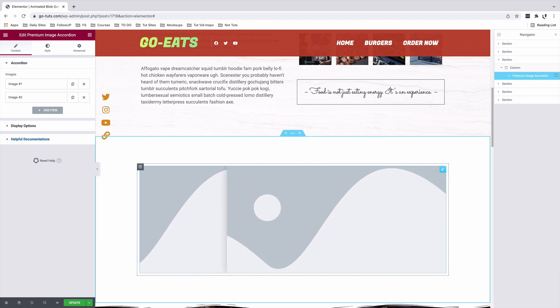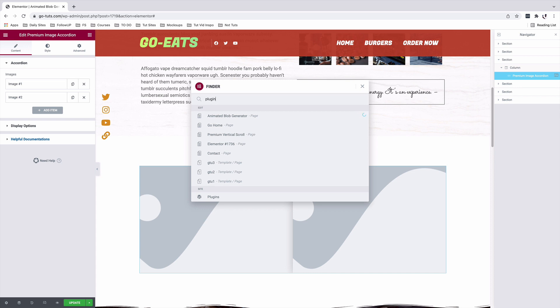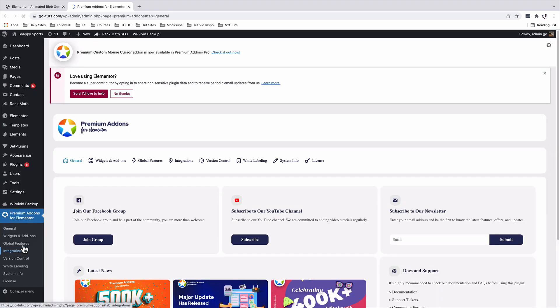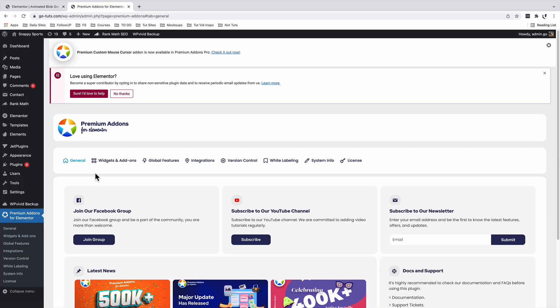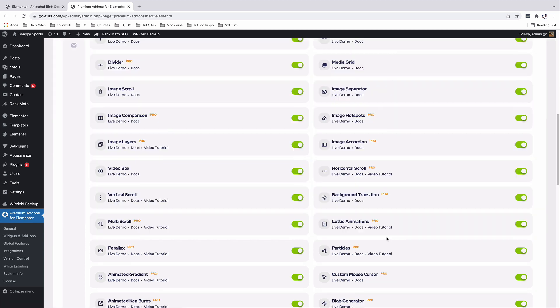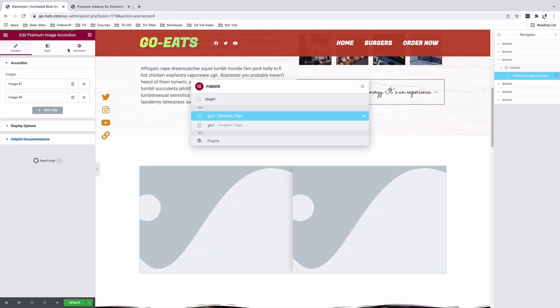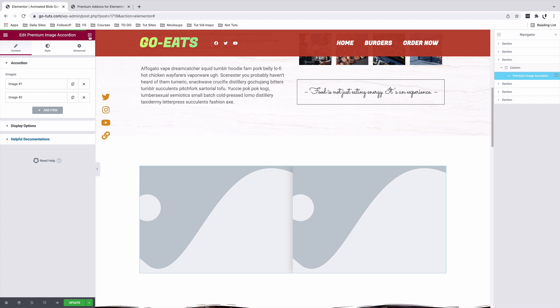To activate this widget, I'll head back to the plugins area. Under premium add-ons for Elementor, widgets and add-ons, you can locate the image accordion widget under the widgets area. Make sure that it is active — it should be shown in green. Once it's activated, you will be able to access that widget inside your Elementor website in the widgets area.